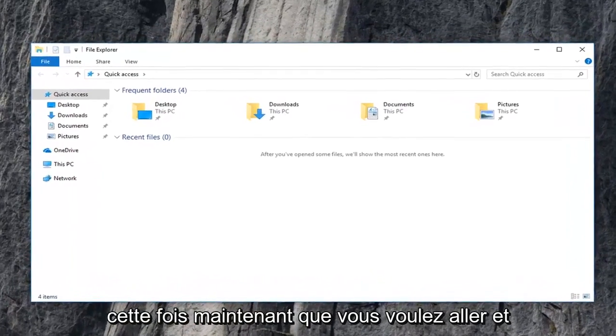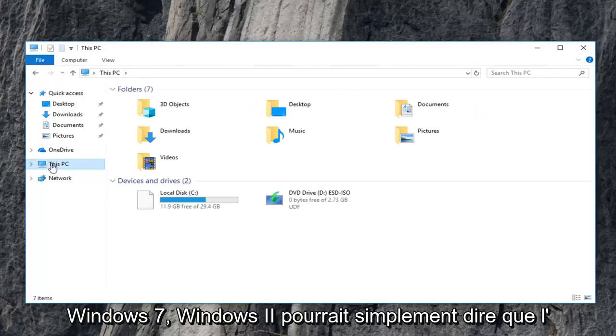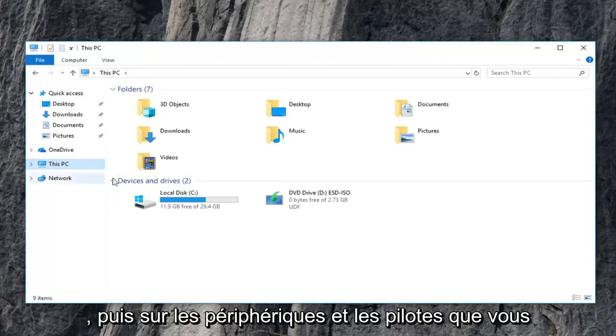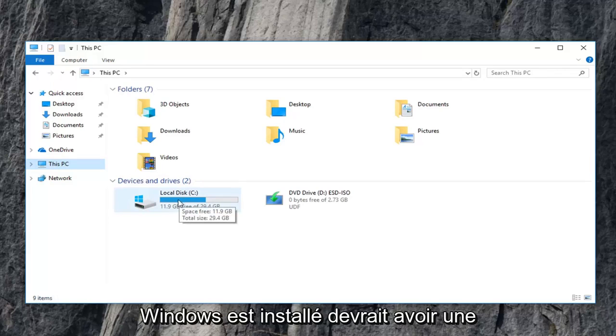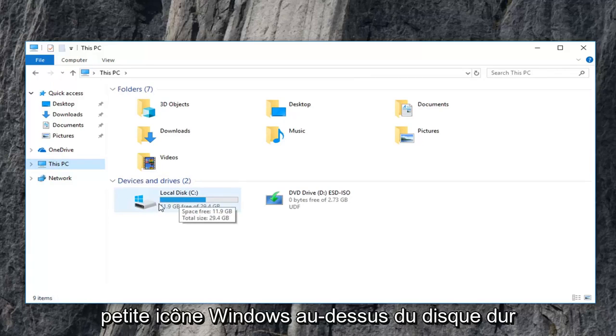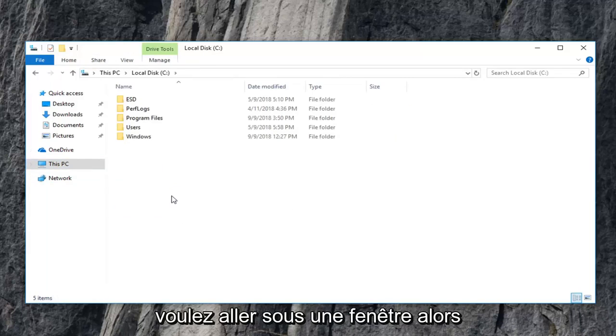Now you want to go and left click on this PC on the left side. Windows 7, Windows 8 might just say computer. Just left click on that instead. And then devices and drivers, you want to go underneath your local disk where Windows is installed on. It should have a little Windows icon above the hard drive. You want to double click on that. And now you want to go underneath Windows. So double click on the Windows folder.